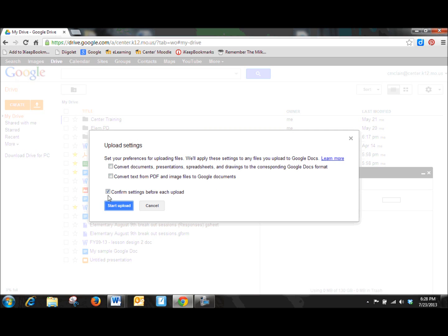I would always suggest that this confirmation box stay checked, especially when you are stopping to consider the documents that you're going to be using with your kids and if you really do want Google Docs to convert that for you.